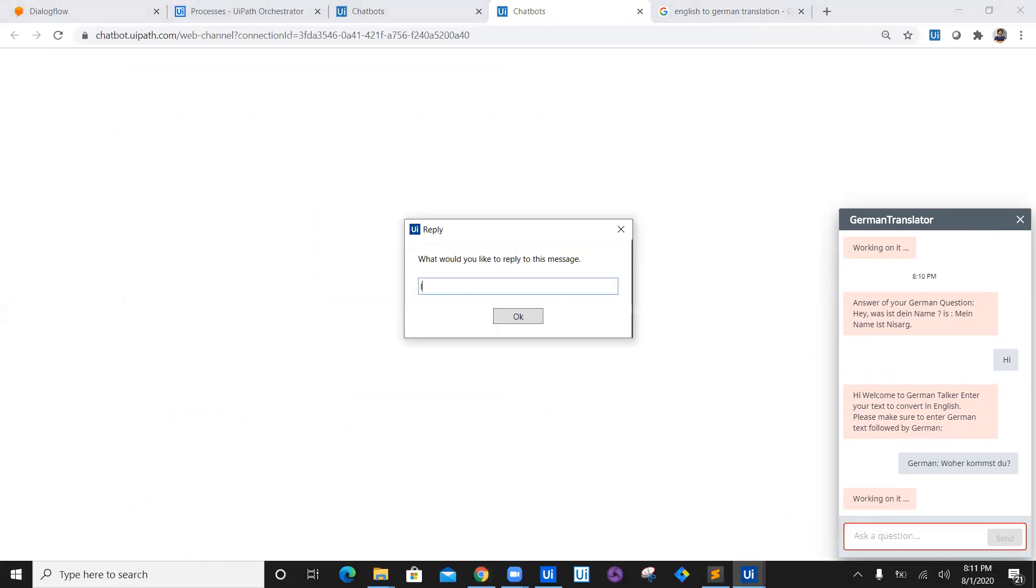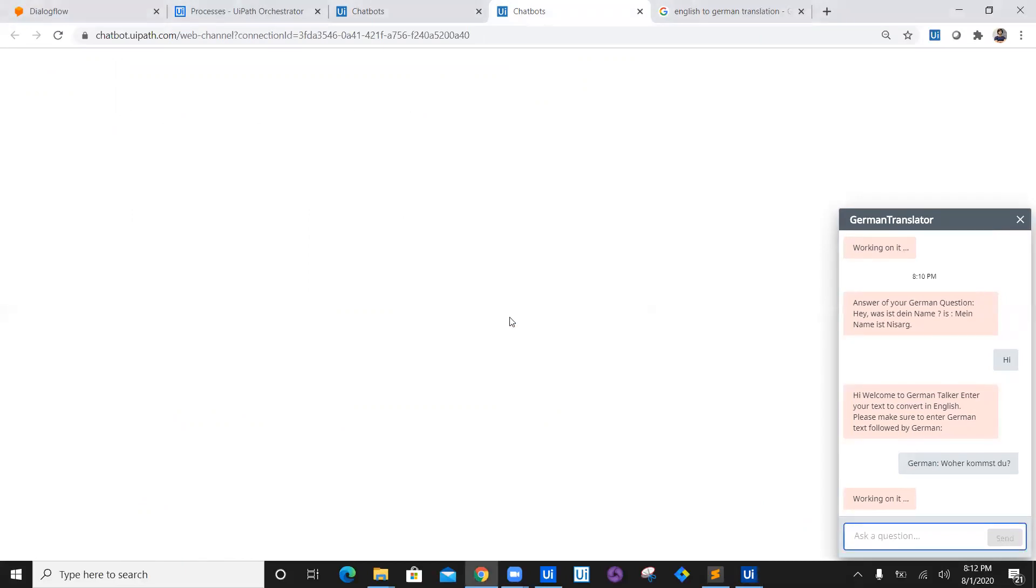So I am from India. And now our second ML model will convert this into German language and we can see the output just like this one into the chatbot right here.